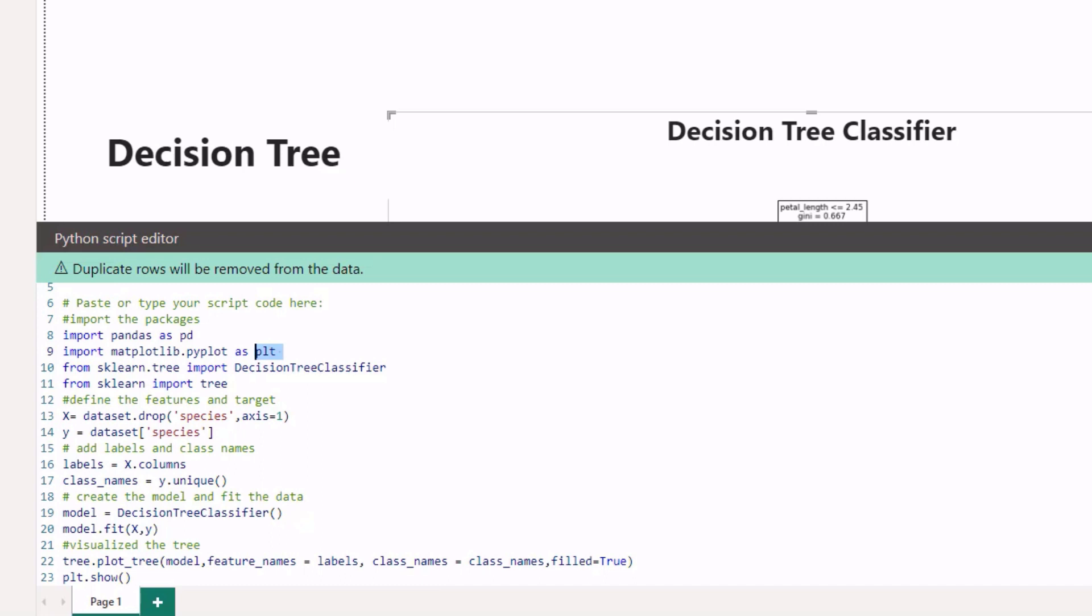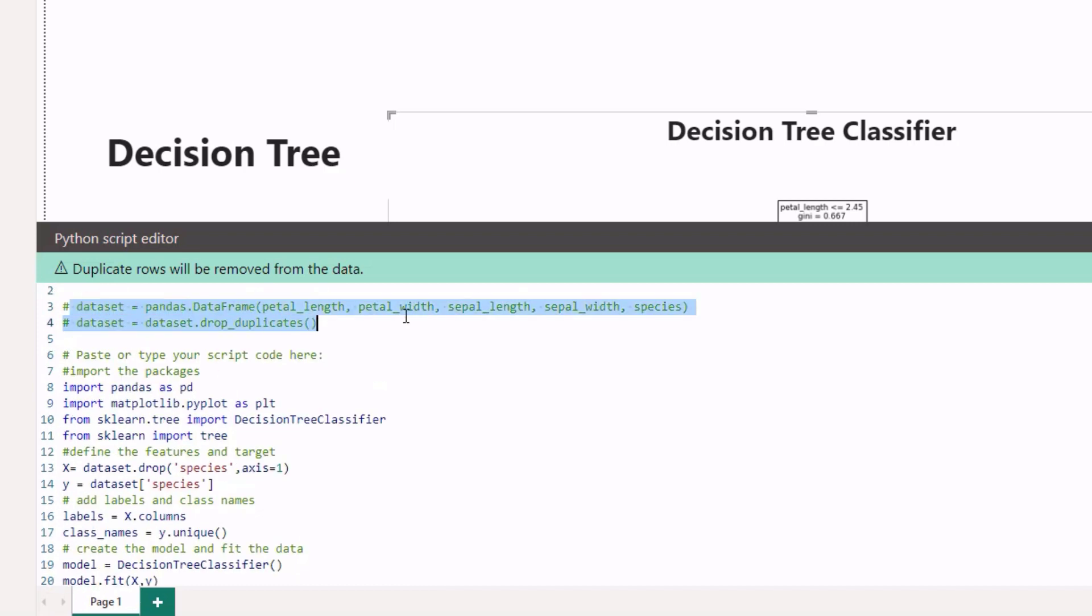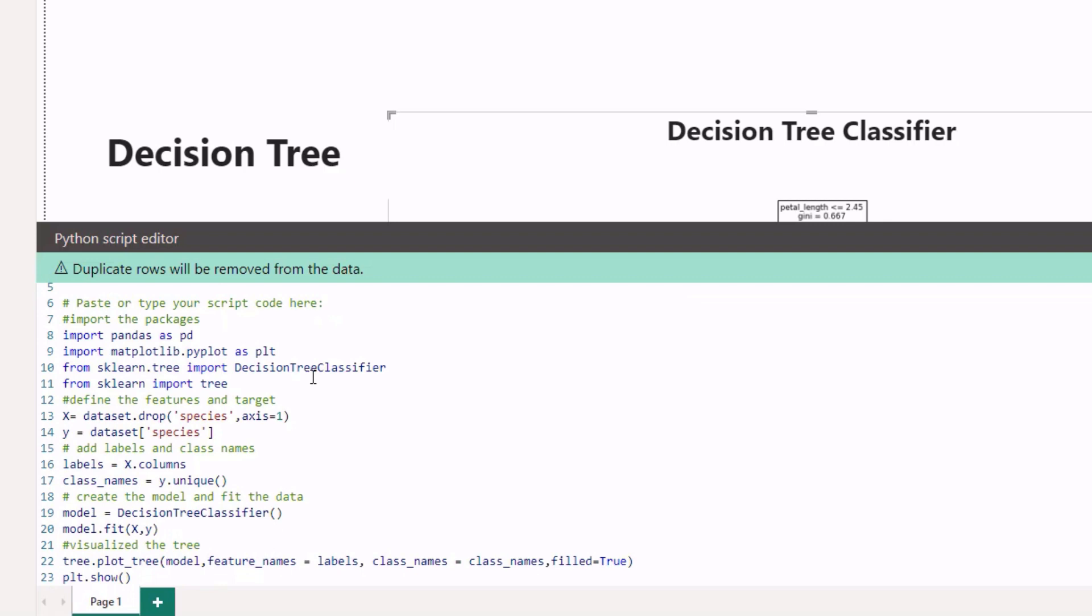When you bring in all of these different features or columns, they create the dataset. The next thing we want to do is define the features and the target. Our target is the species column, which I save as y. For x, or all the features I want to use to predict the species, I only need to drop the species column.